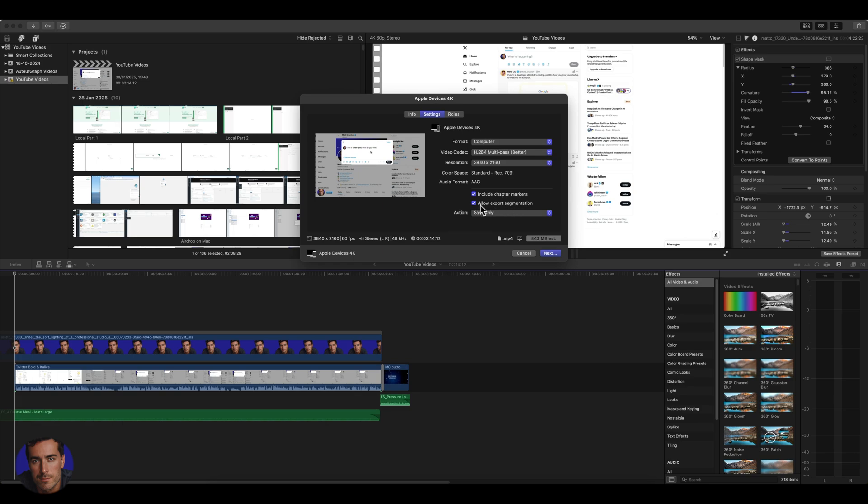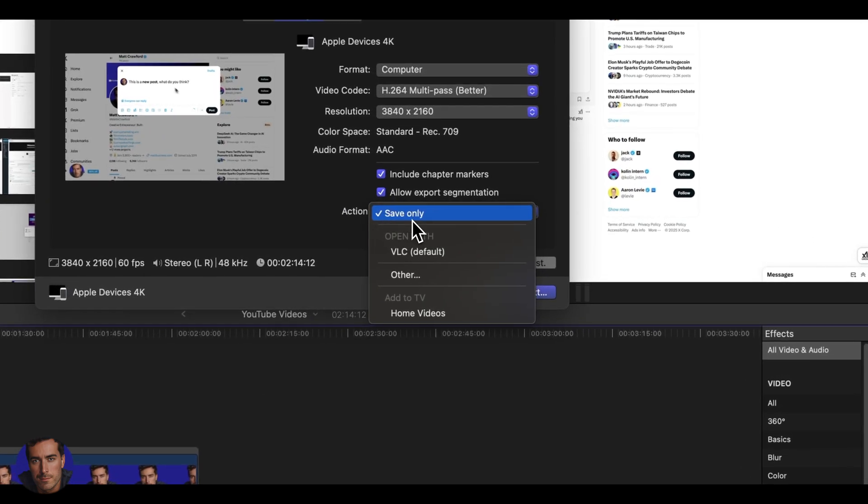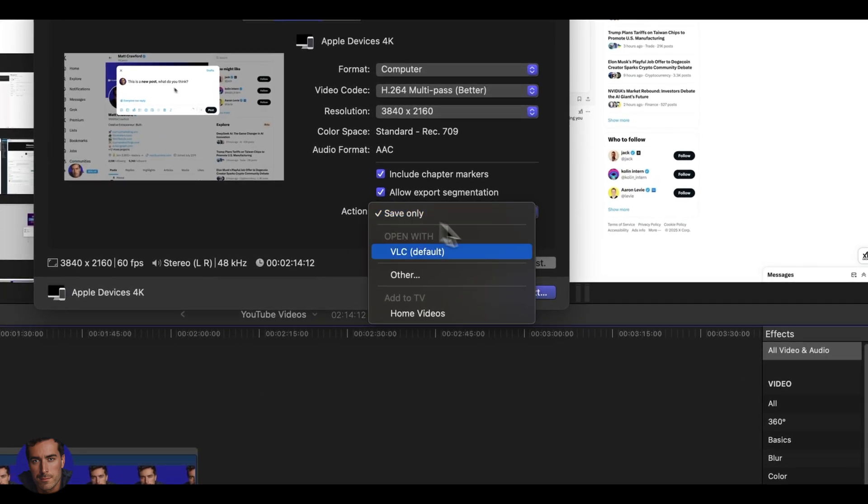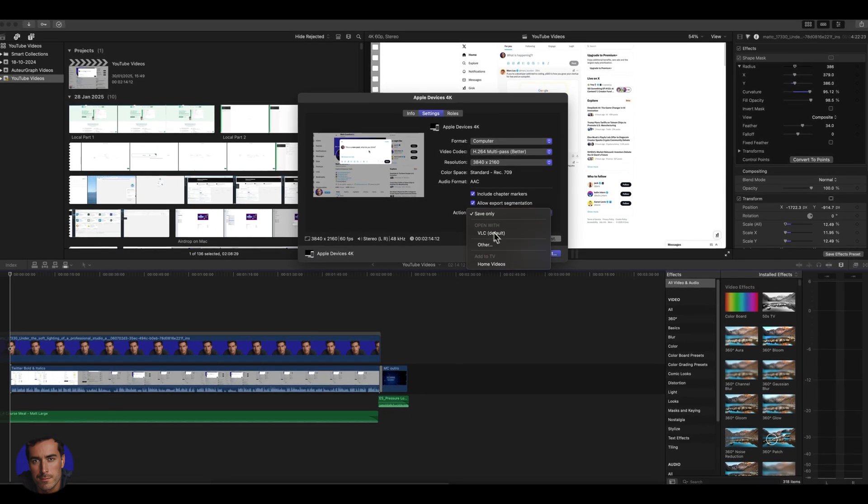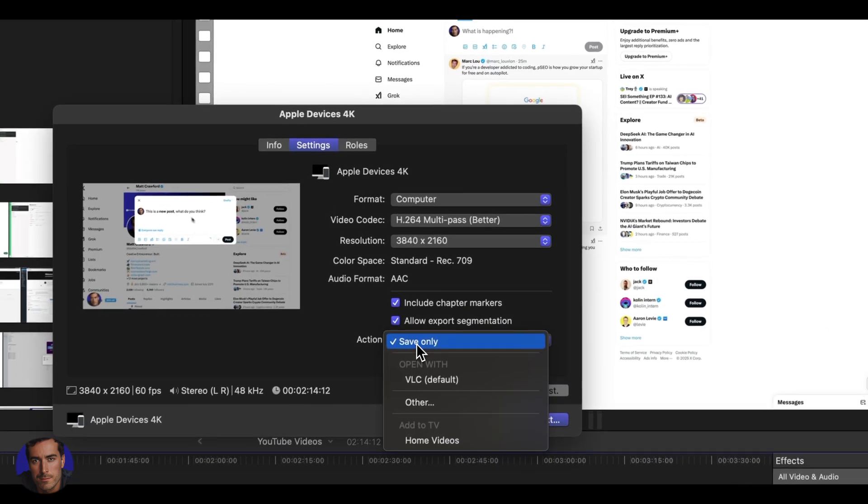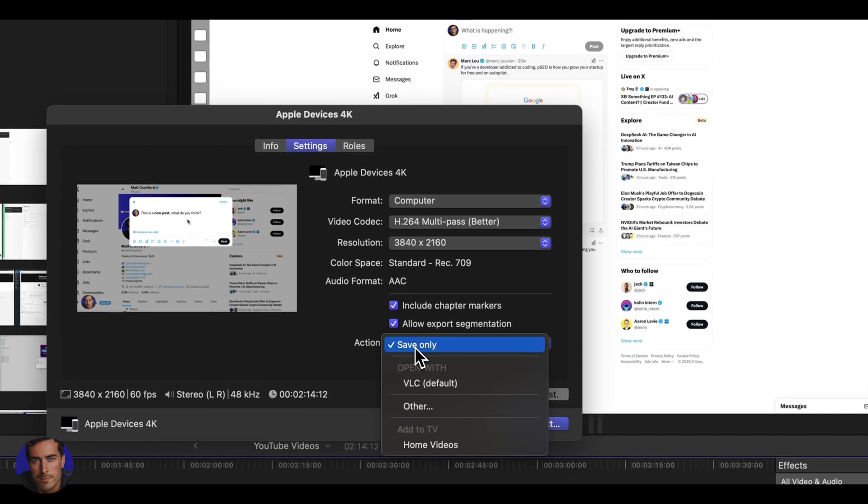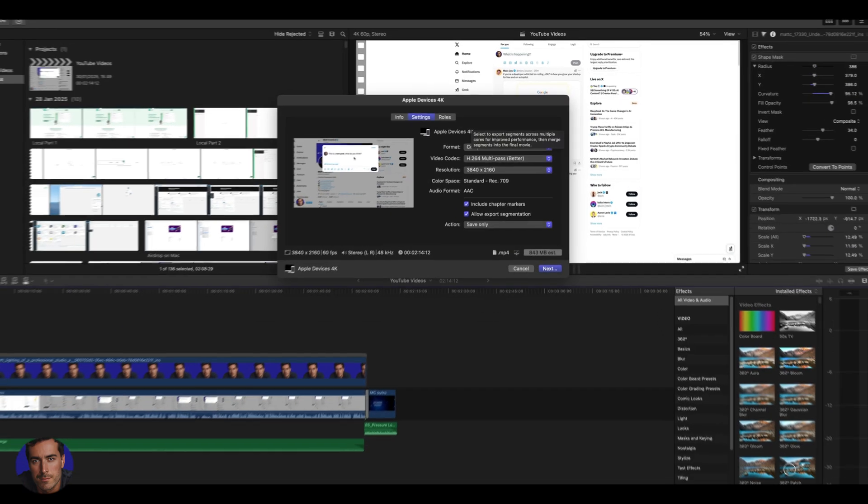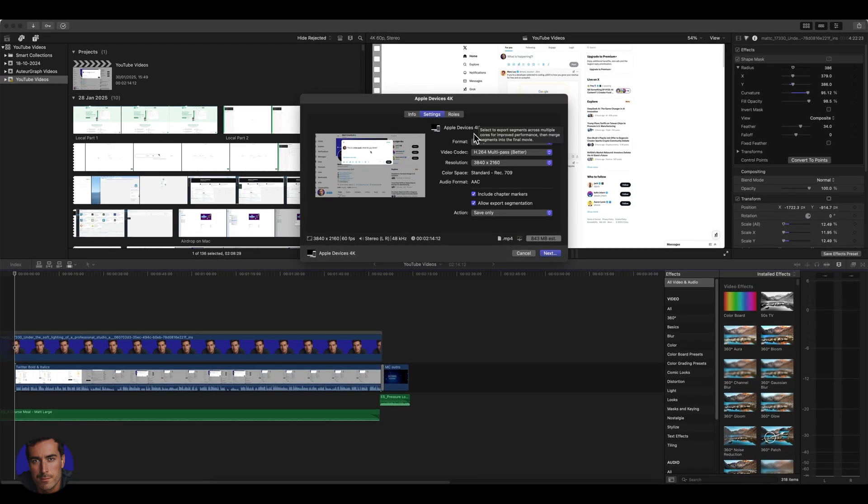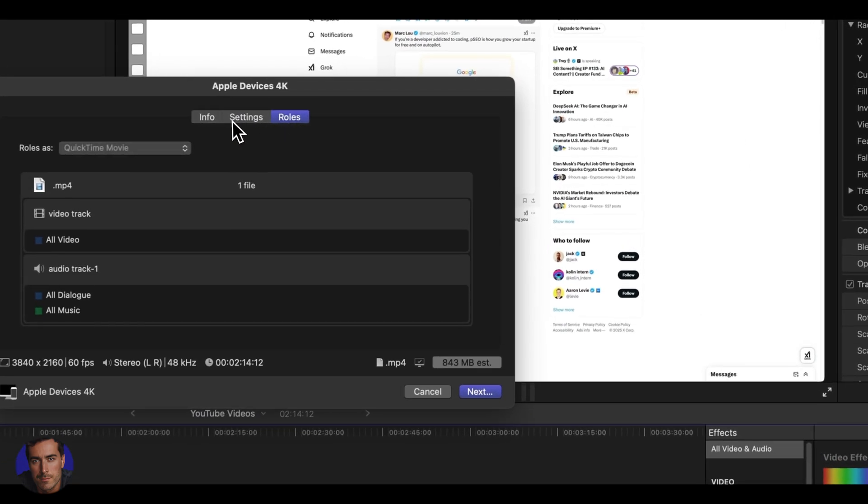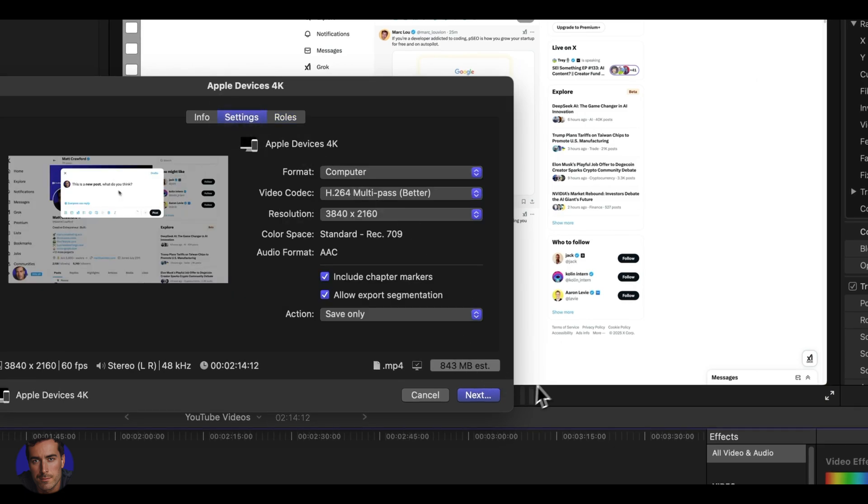I leave this checkbox for allow export segmentation in there as well. And then for the action, I just choose save only. We can have it open straight away in VLC, which is my default media player on this computer. But I just go for save only, and that will save to the destination you set in your settings. For me, that is my desktop, so it will just save the file directly onto my desktop.